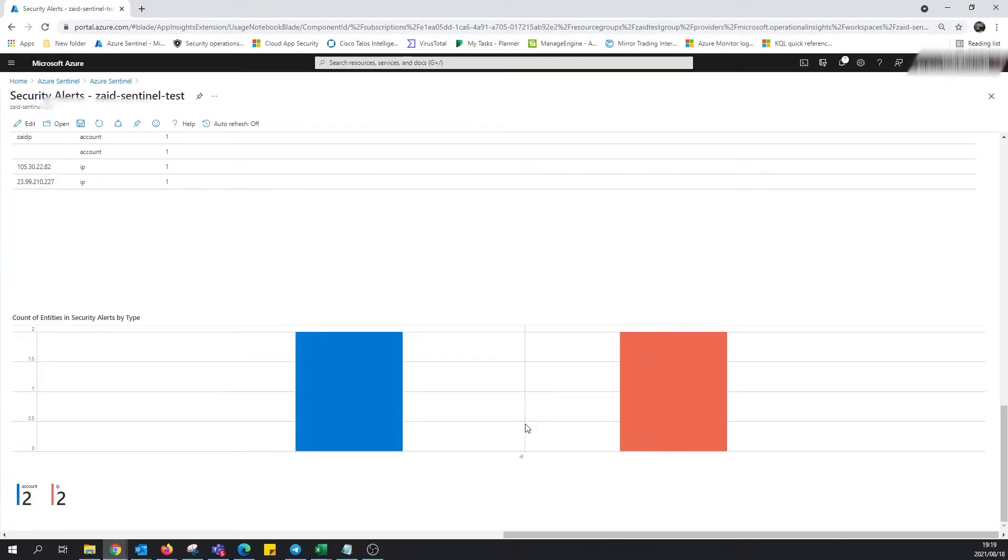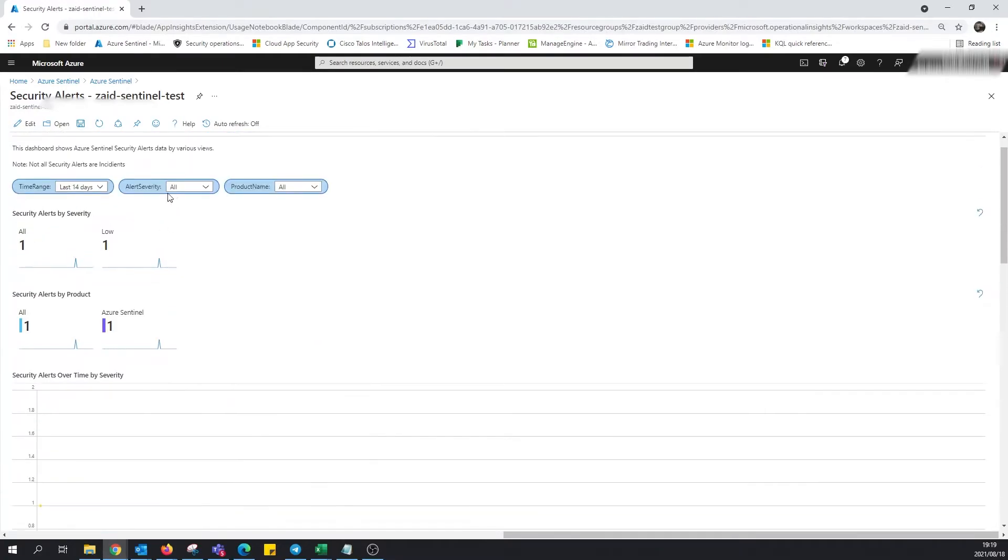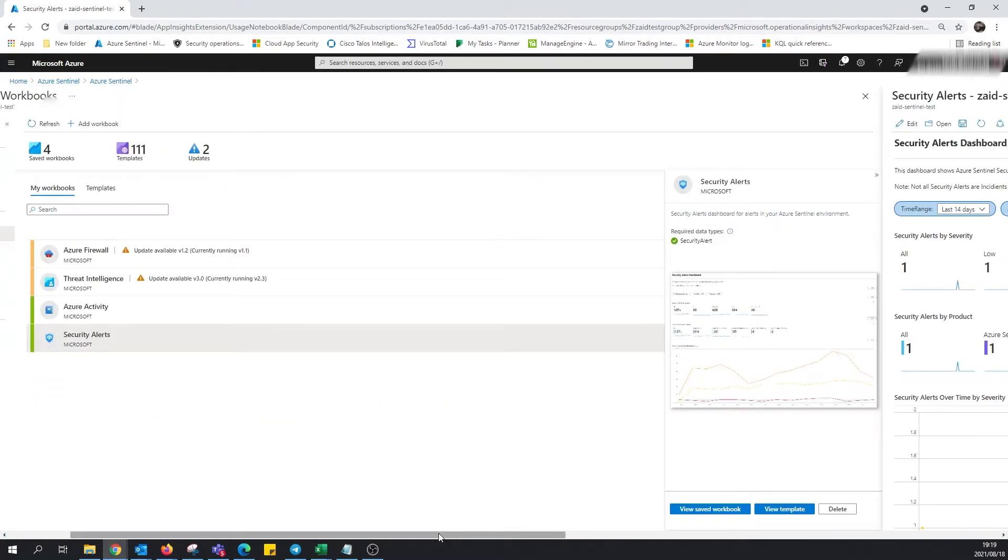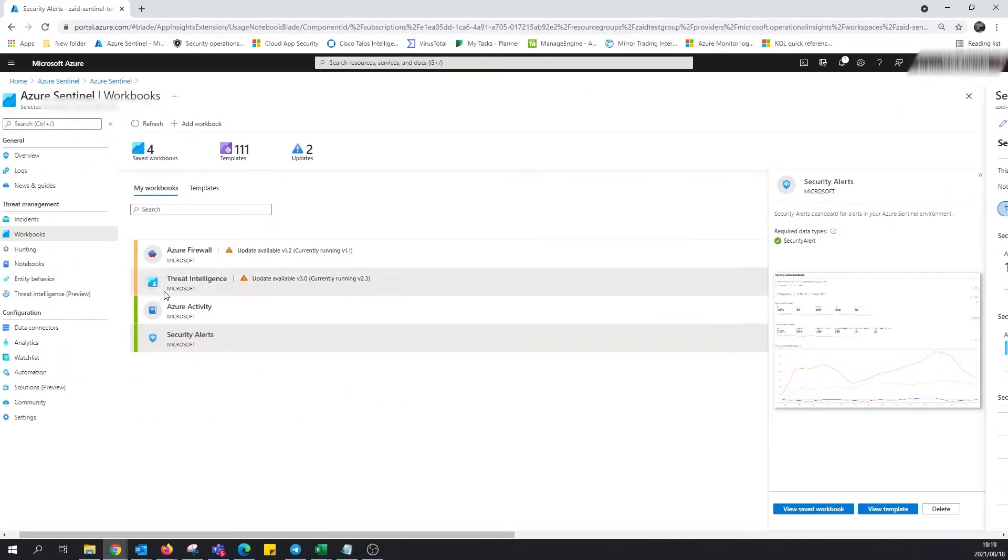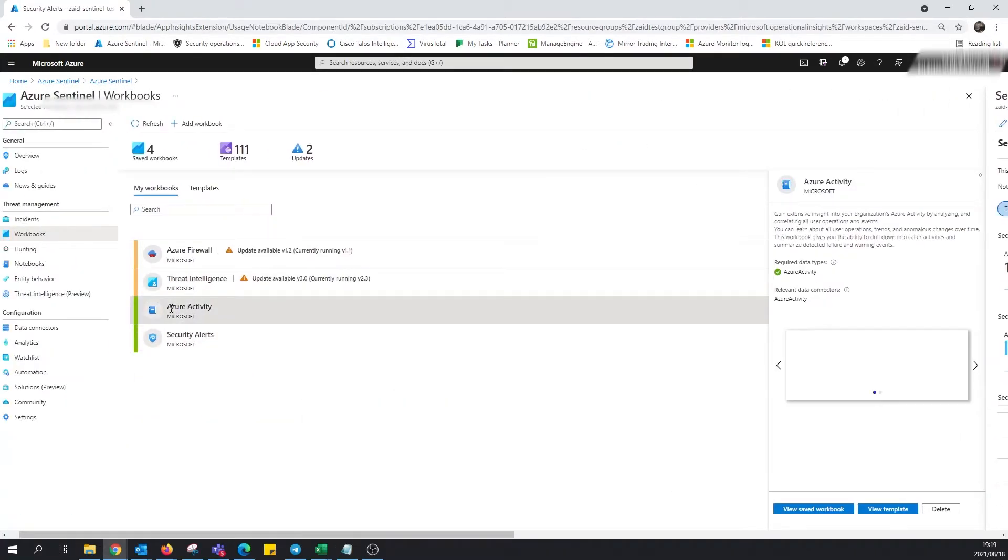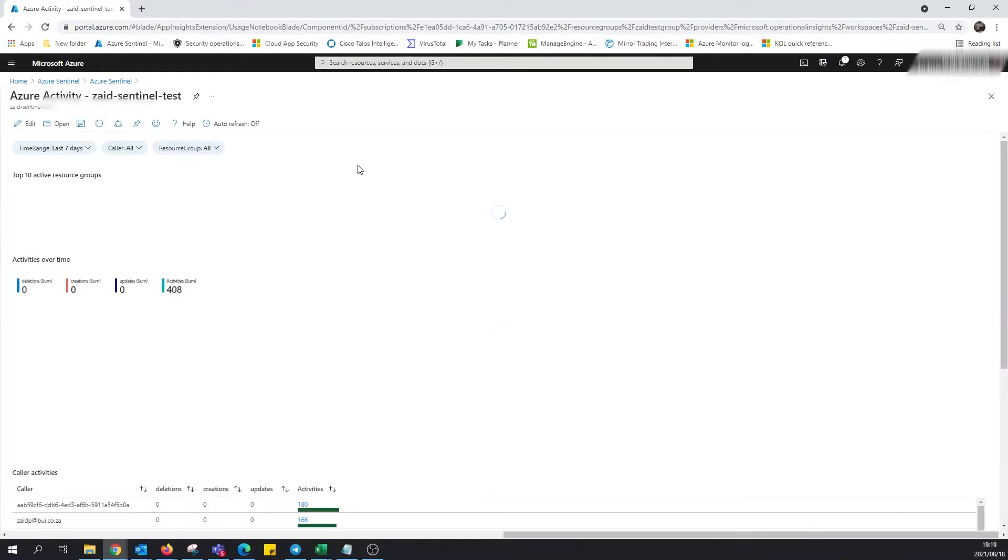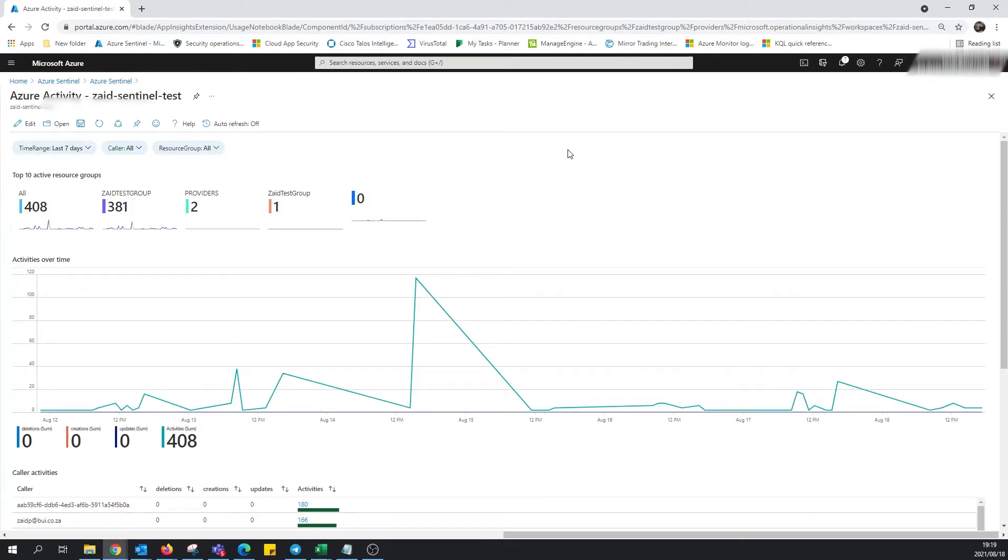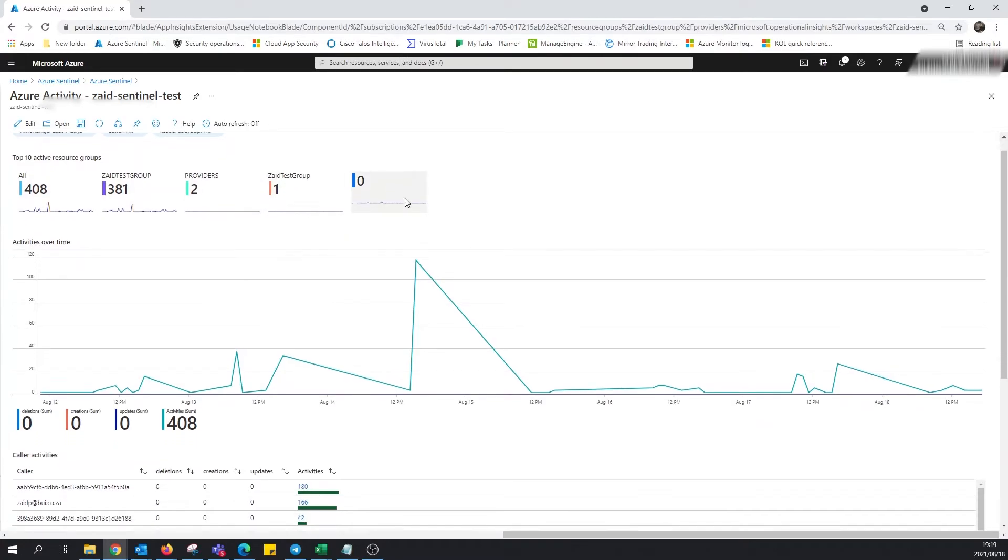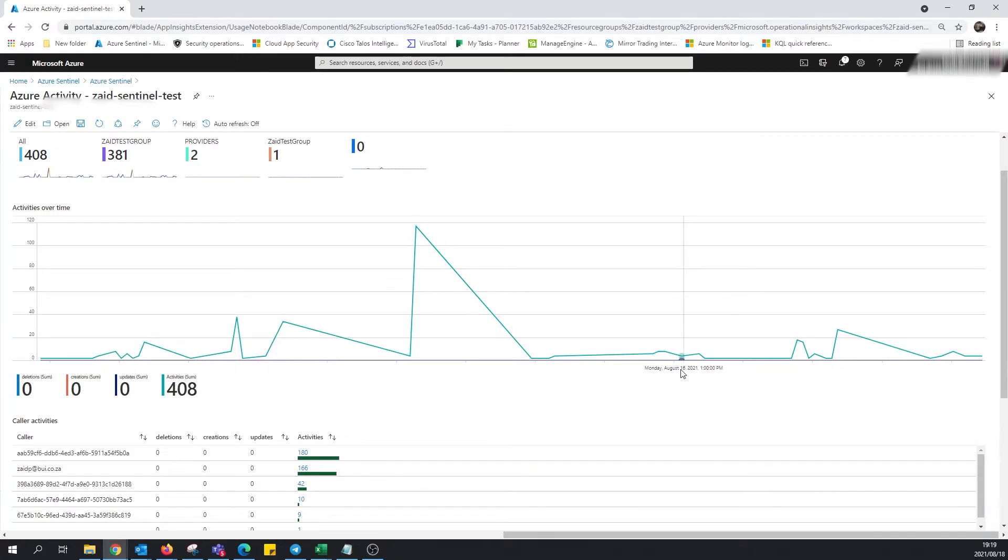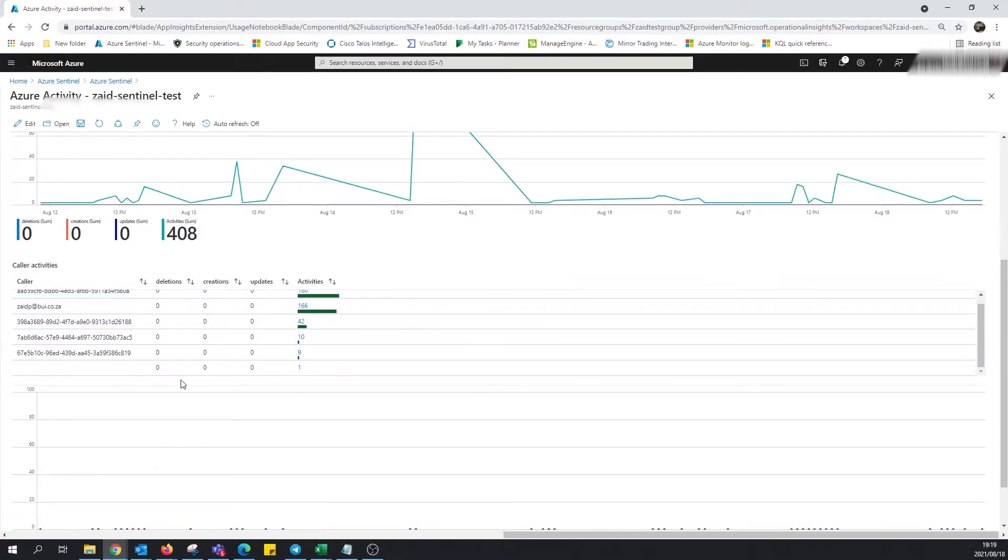This is, of course, a very basic one because there's not much that is ingested into this environment. Let's quickly go and have a look at a different one. Let's look at Azure Activity. Click on view saved workbook. Cool. So this tells us a bit more. You can see my workspace over here. It's giving us a figure, right? There are two providers. This is what I'm ingesting. You can see a time chart over here with activities over time.